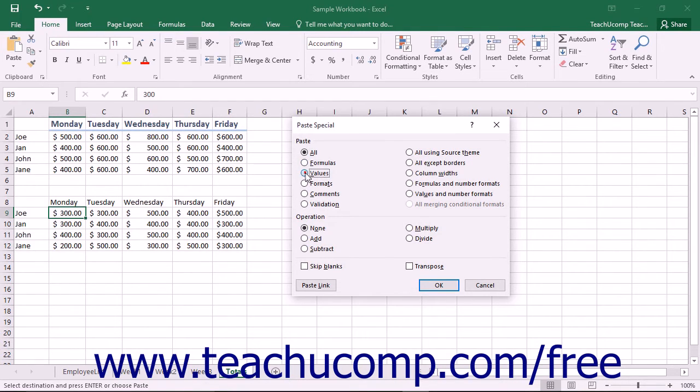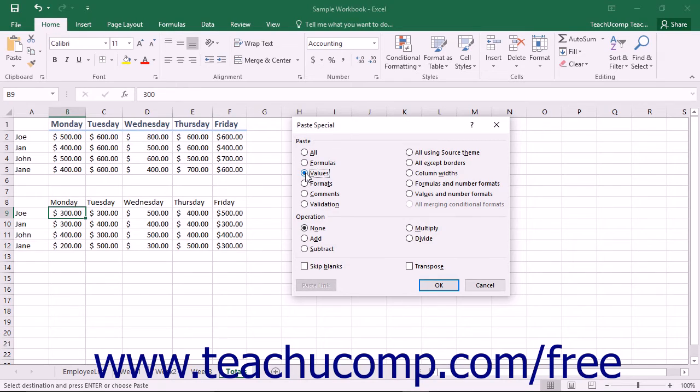Selecting Values copies the current values displayed in the cell or cells that you copied. This is useful for copying and pasting the displayed values from formula cells.